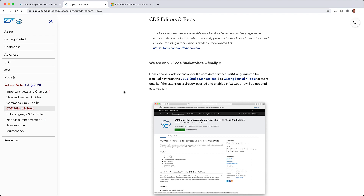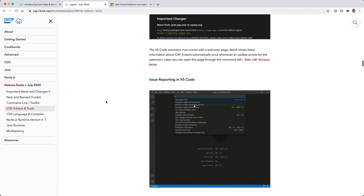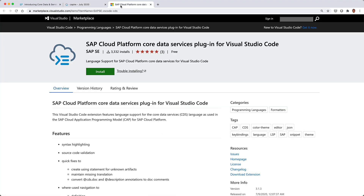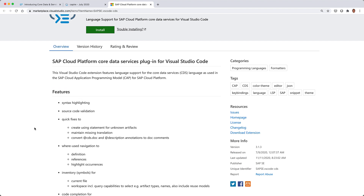Along with this announcement, the release notes for July 2020 contain a lot of information about what's new for the extension — and there's a ton of stuff. Here it is available on the Visual Studio marketplace. You can hit install to install it into your particular instance of VS Code. We're going to explore a few of these features at a really high level, just to give you an idea of what it's all about and what it provides for you.